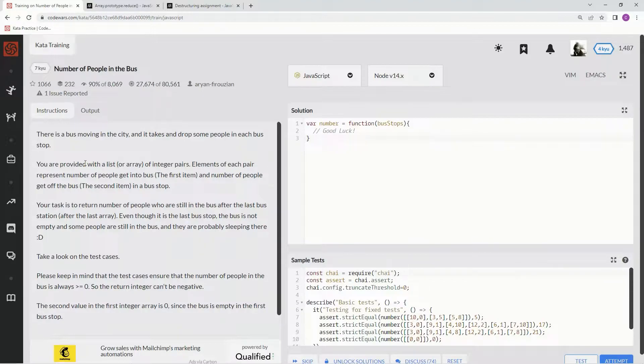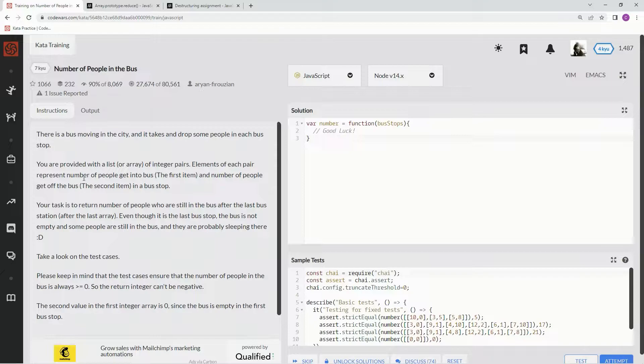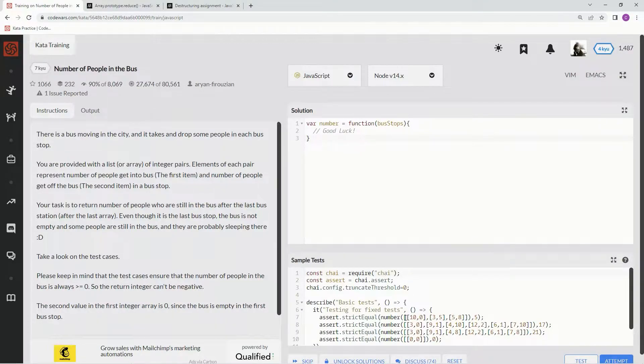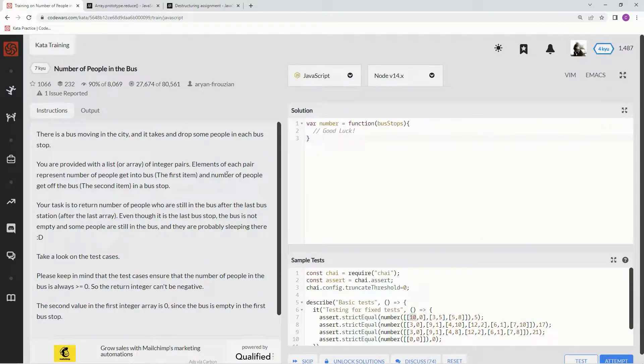We've got a bus moving through the city, and it takes and drops off people at each bus stop. We're provided with an array of integer pairs. Elements of each pair represent the number of people getting on the bus - that's the first index, index 0 - and then the number of people getting off the bus, which is index 1.